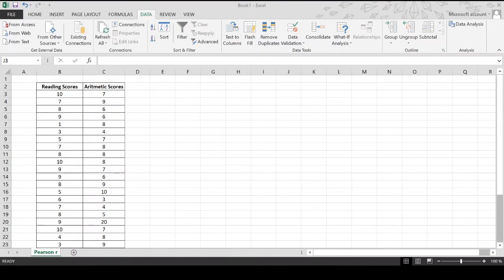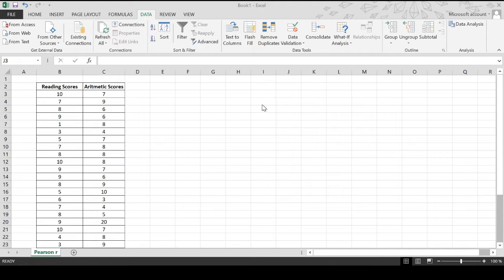Hi everyone, this is Tessa Nitalisa and for today's video I'm going to share with you what I know about Pearson R. Pearson R is a parametric test that is used to determine whether two variables have significant relationship with each other.